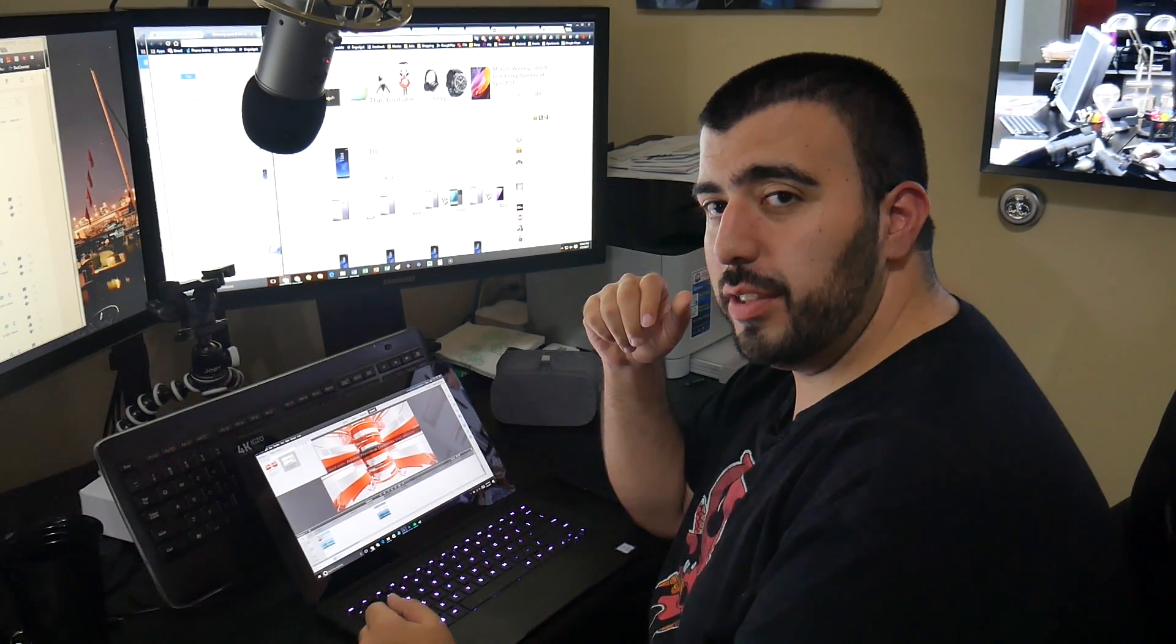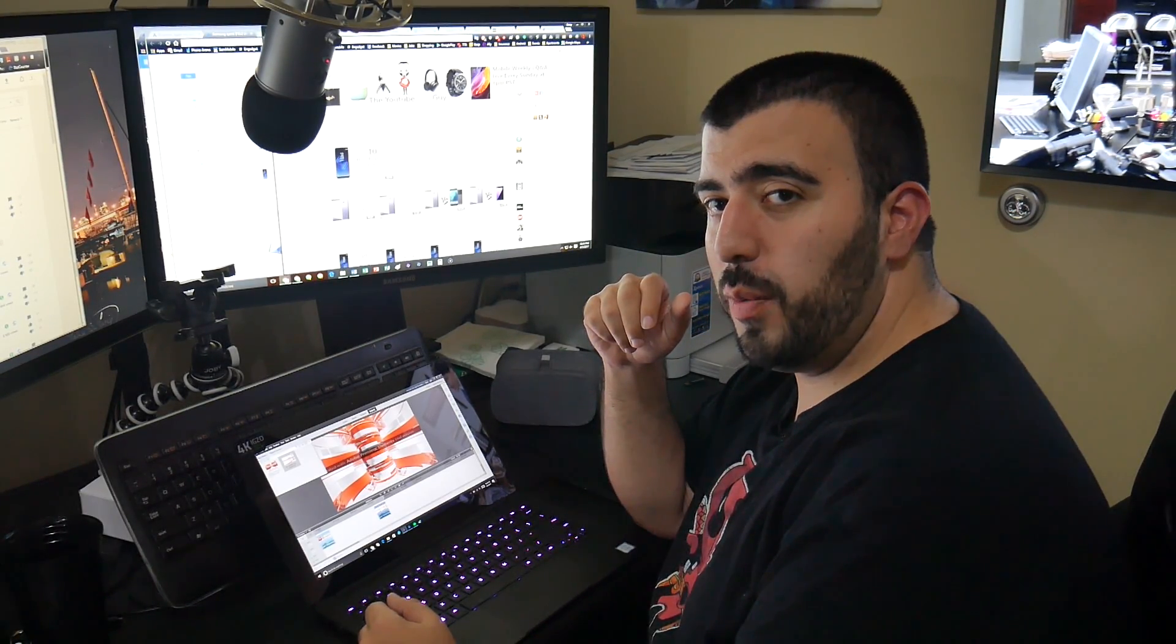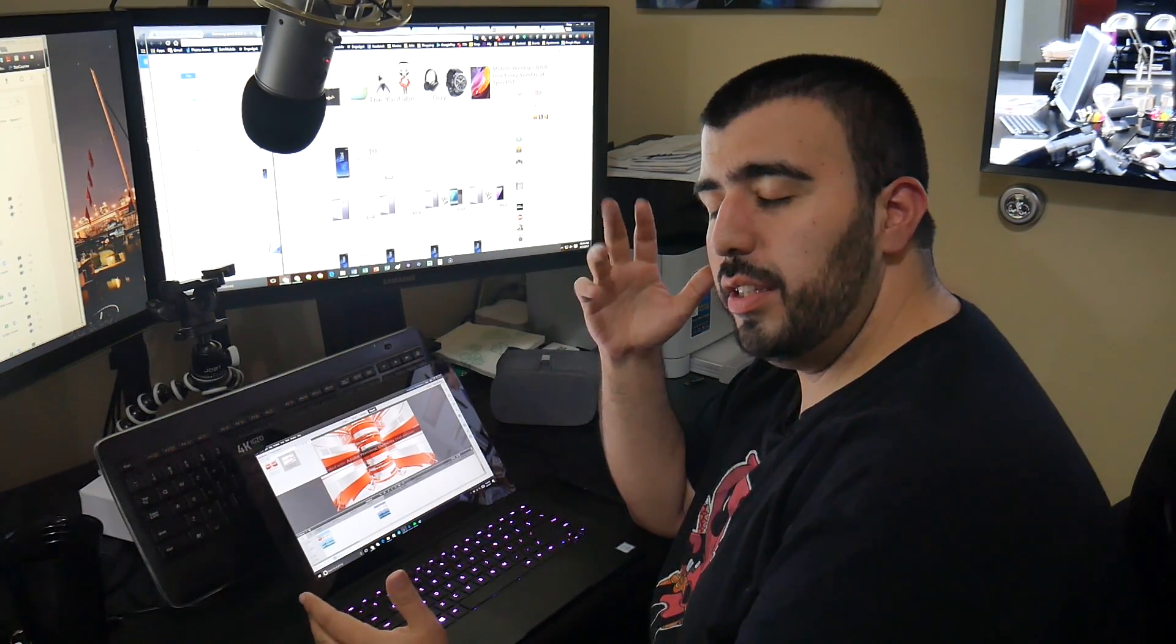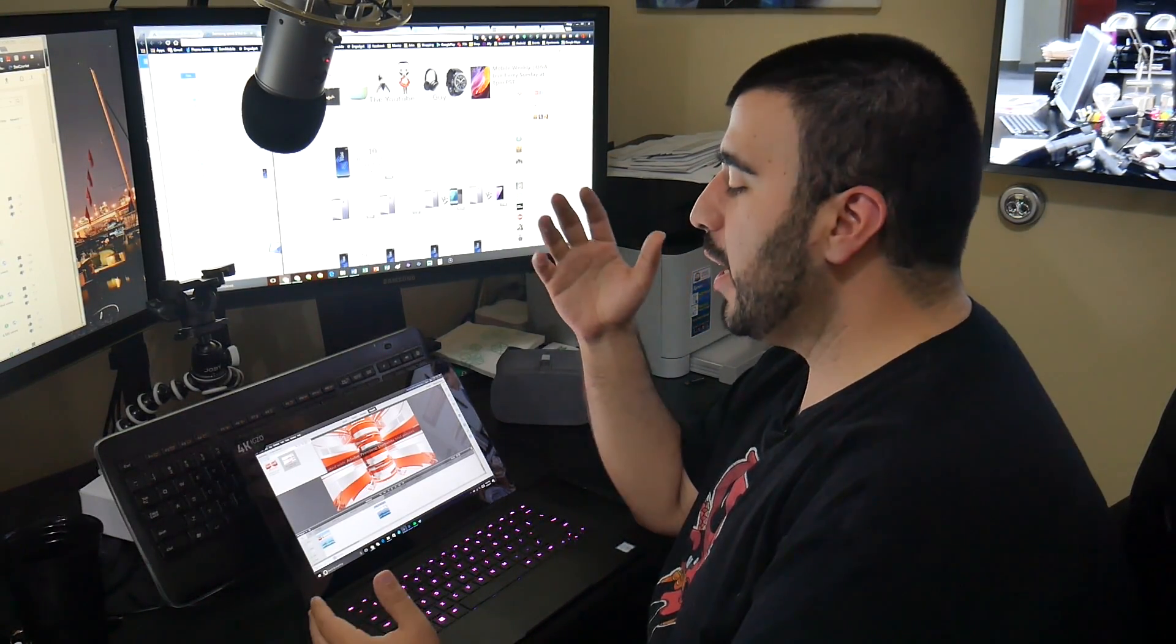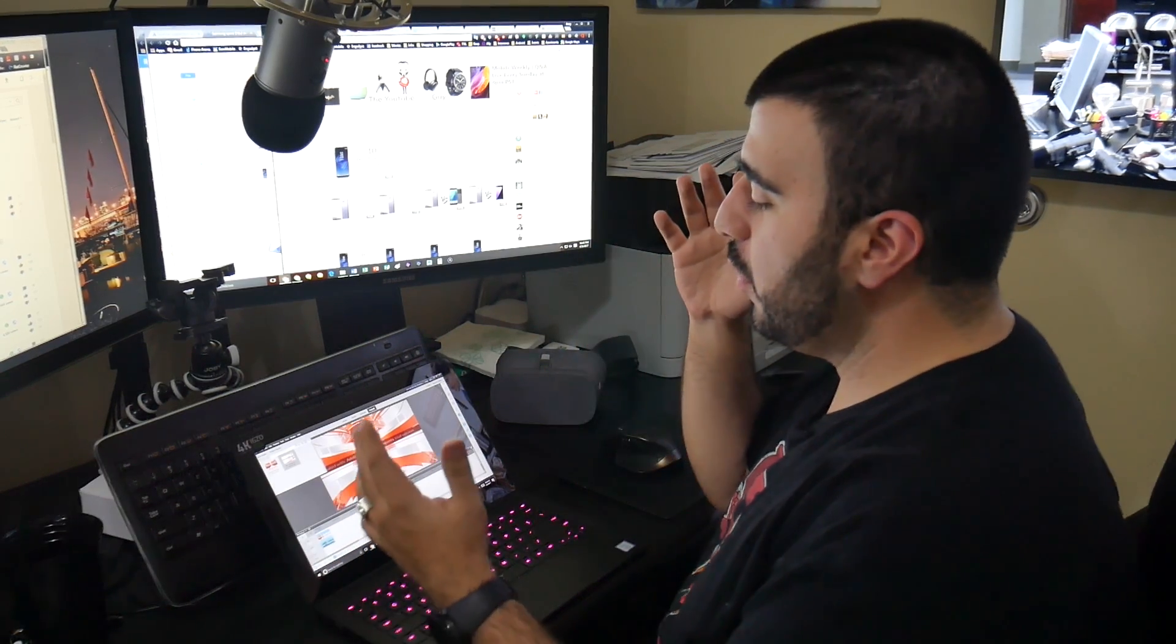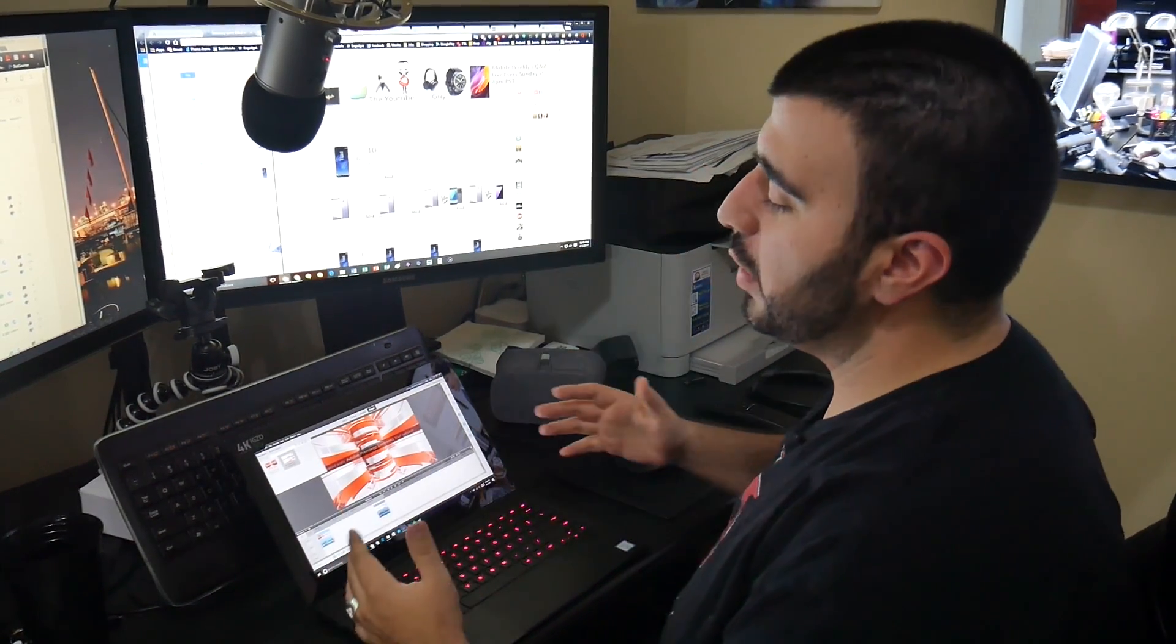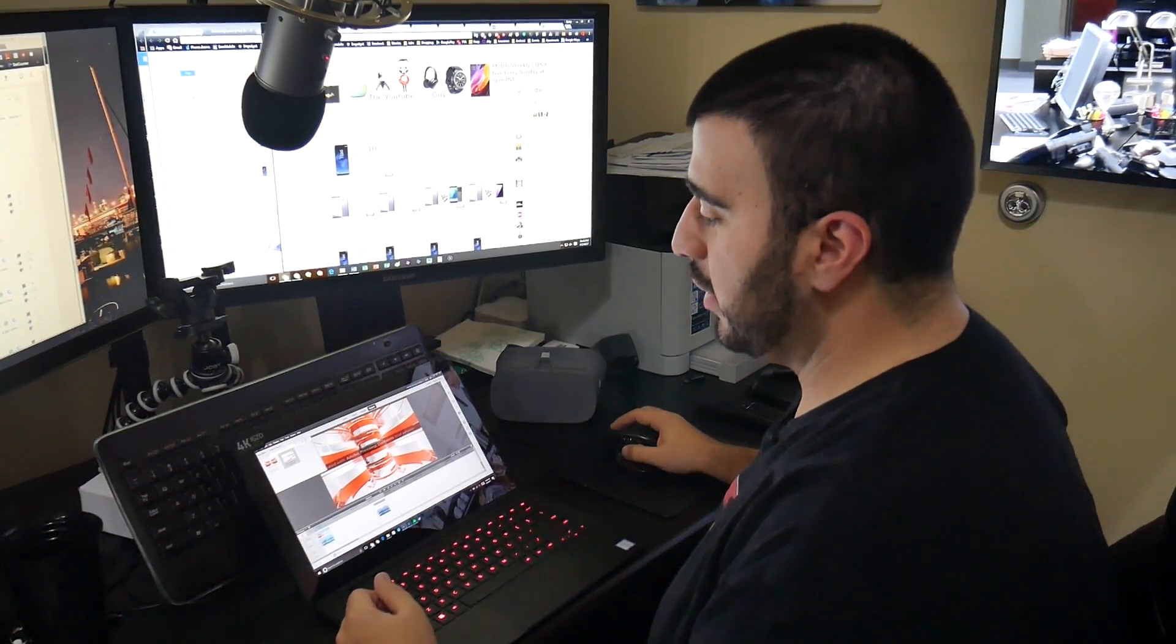Hello, this is Ricky, the YouTube Tech Guy. Hey guys, today we are reviewing the Razer Blade Stealth.